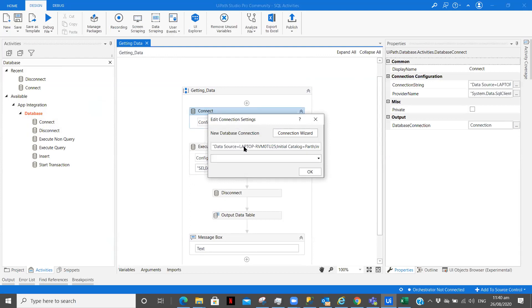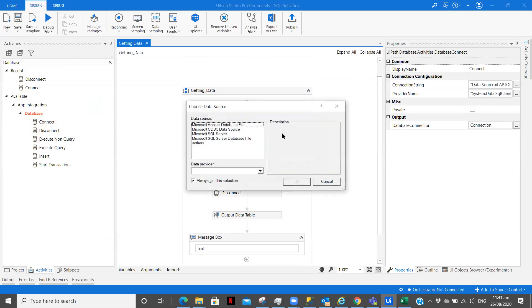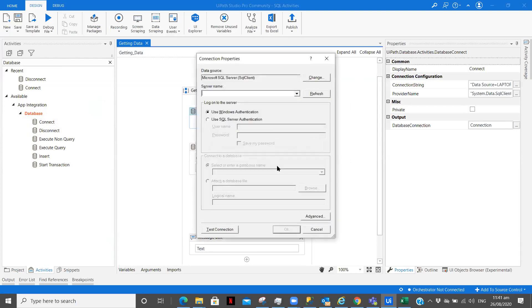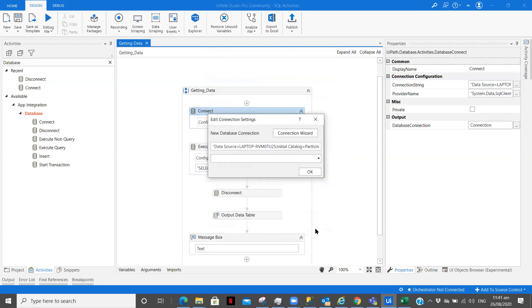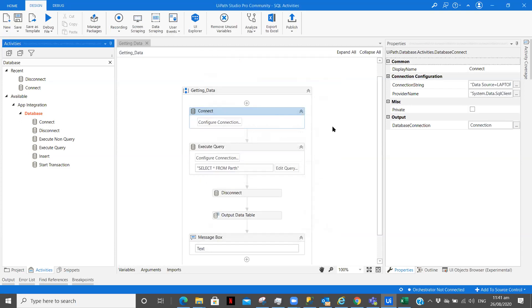Here when you click on connection wizard you need to select SQL server. You need to type your server name, what type of authentication you are using. Either you are using your company's server or something then you need to give the username and password. If not then you can just use Windows authentication. Type the name and here will be the list of databases you want to use, so you can select whatever is there and test connection and click OK.